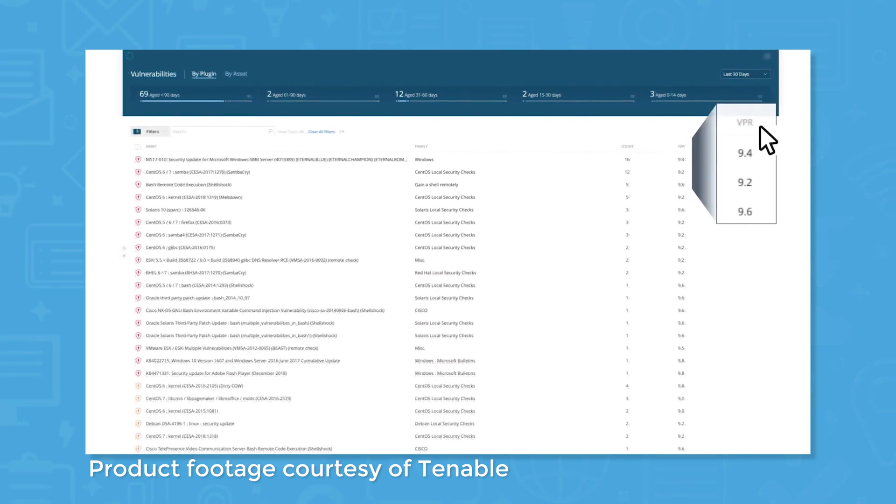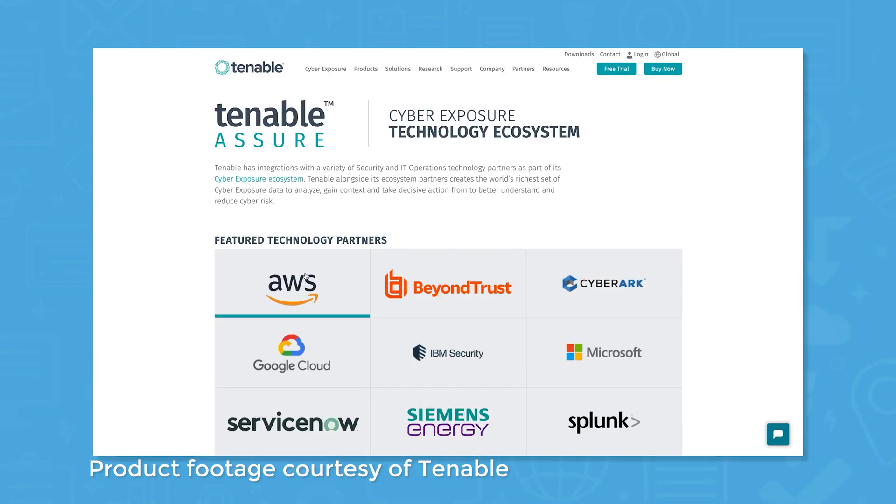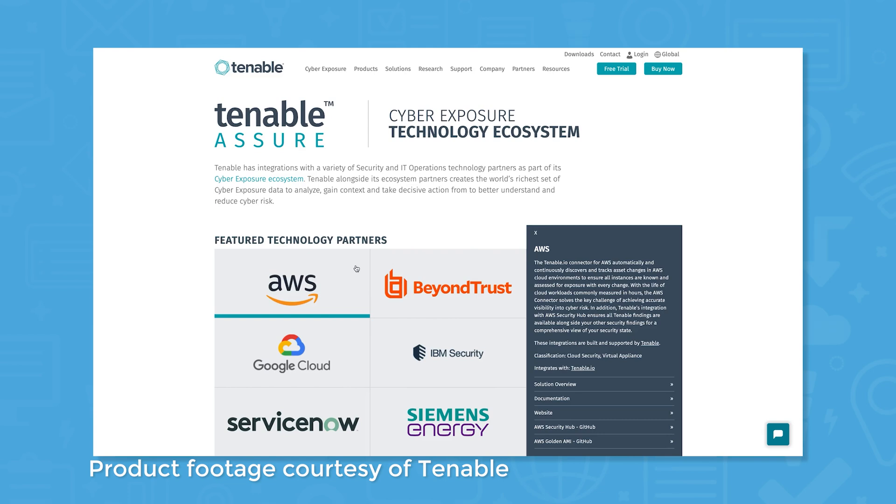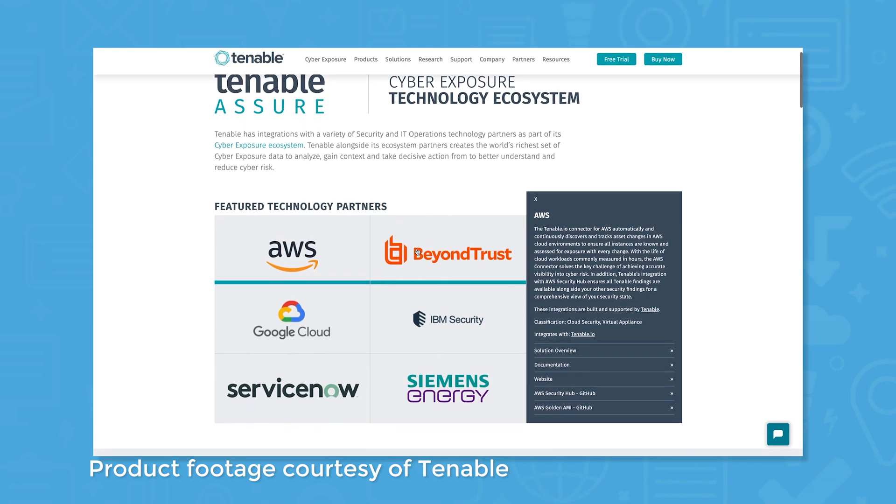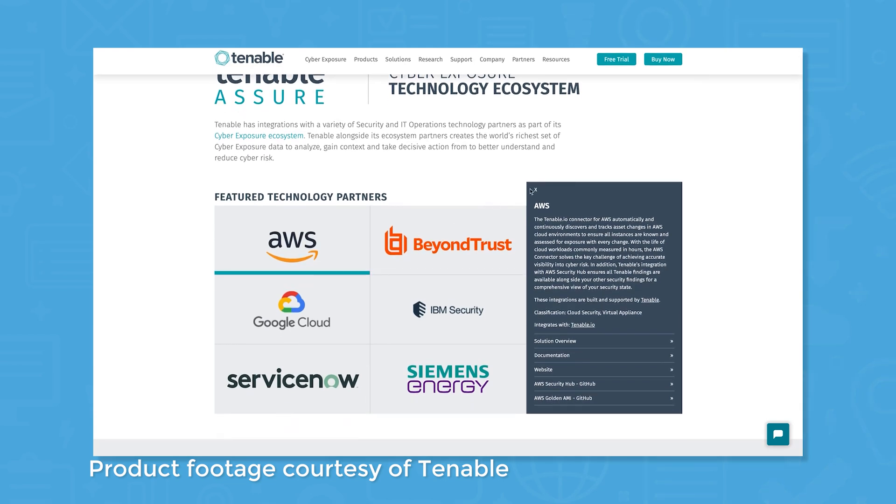Tenable also estimates a vulnerability's complexity and explains how it might be exploited in an effort to help users get the clearest picture of their attack surface.